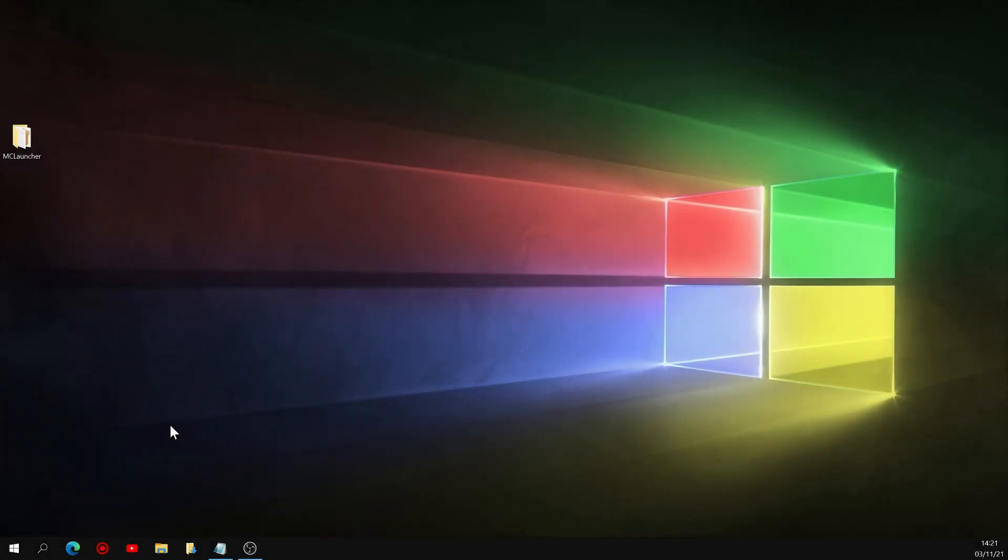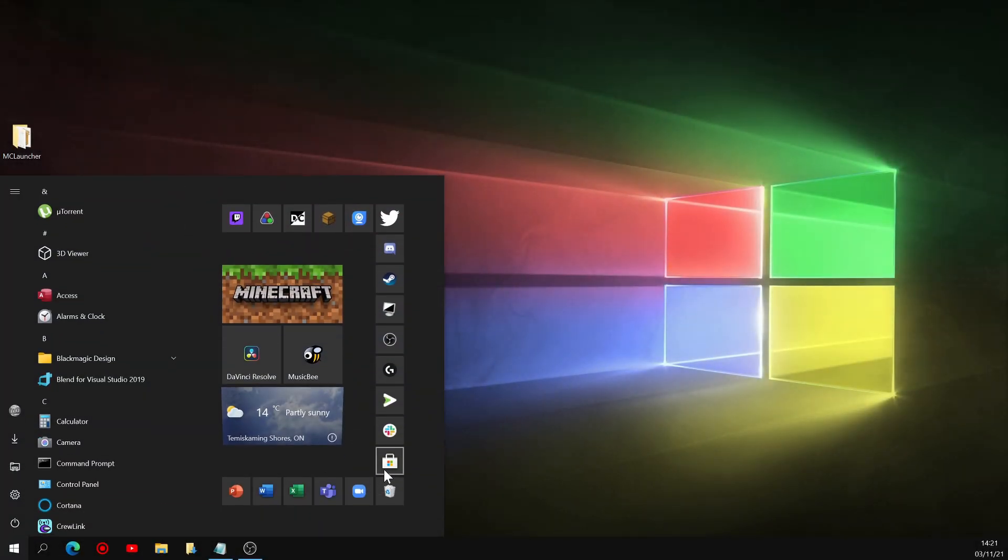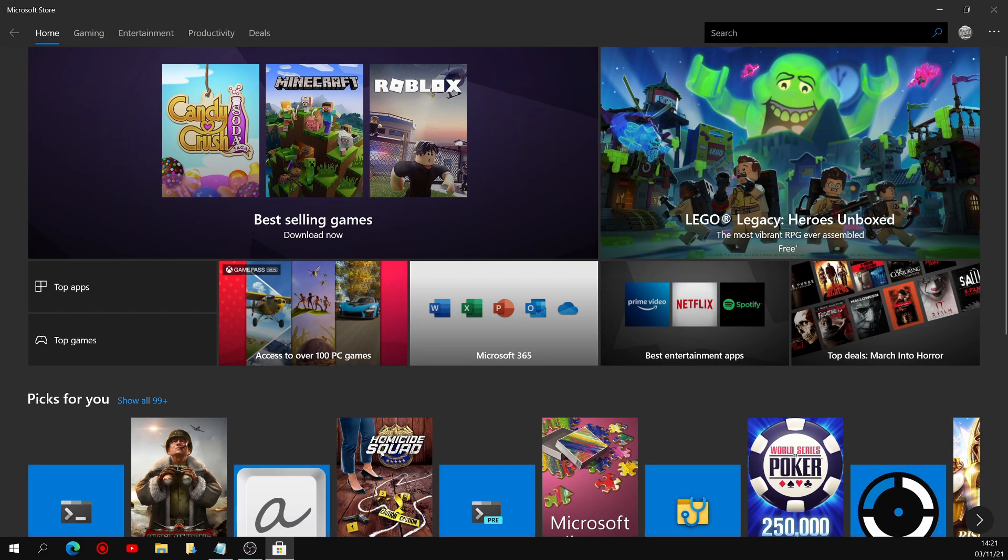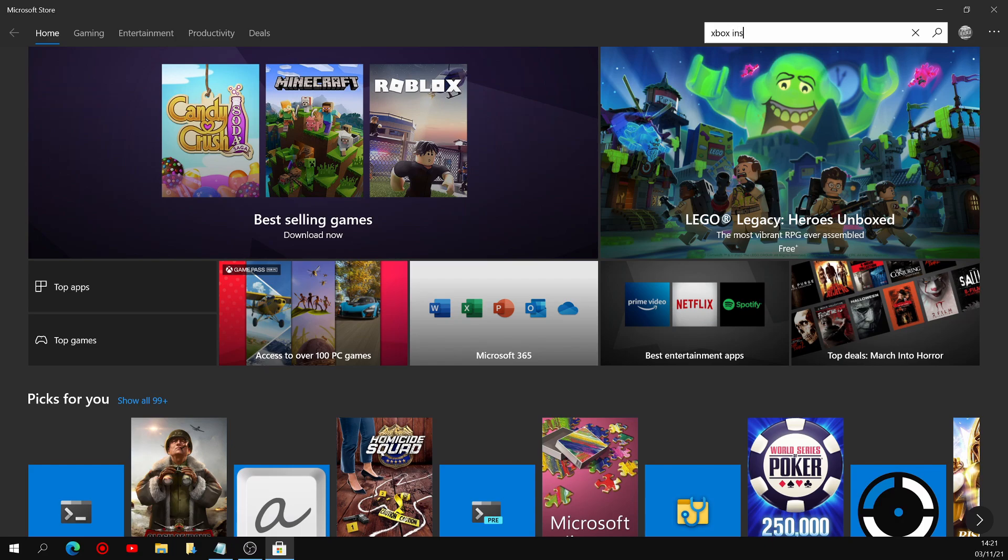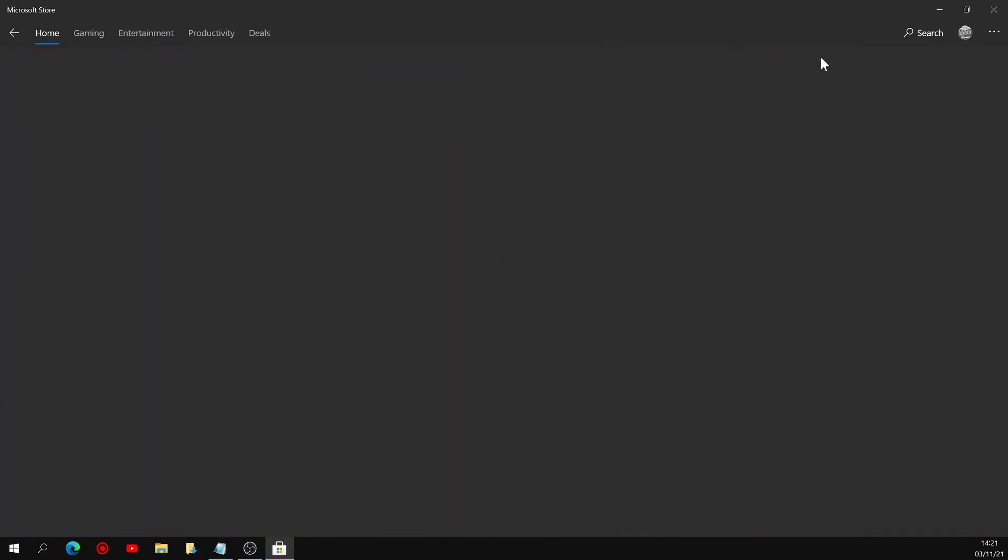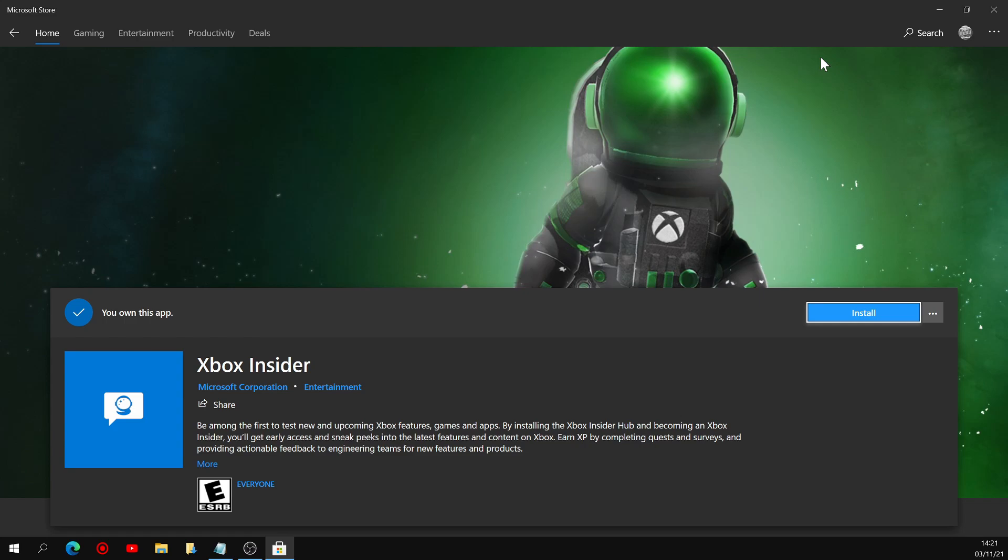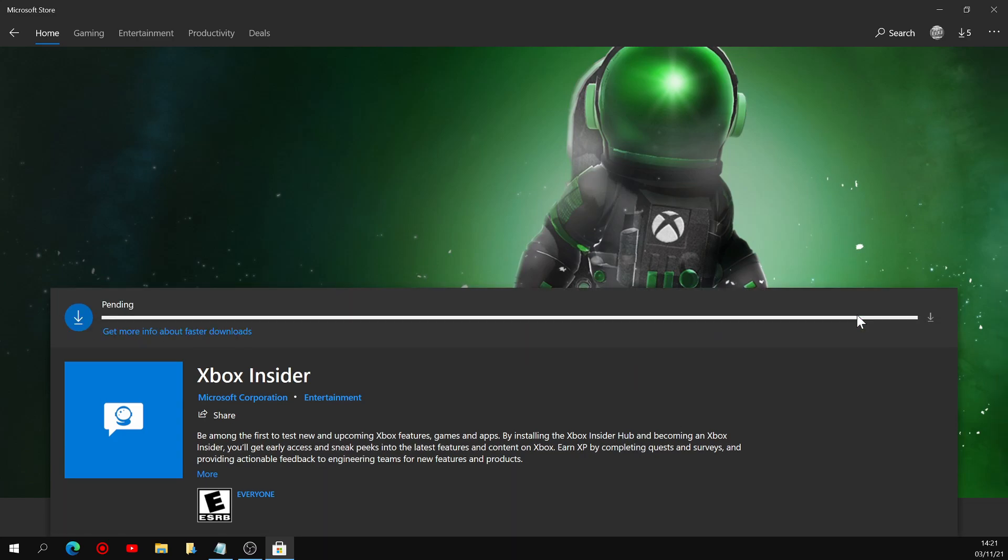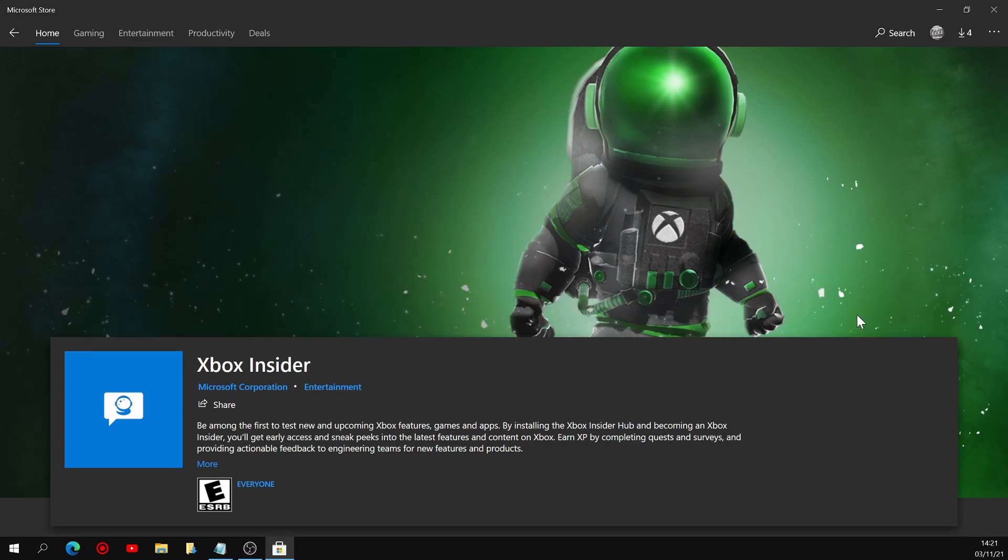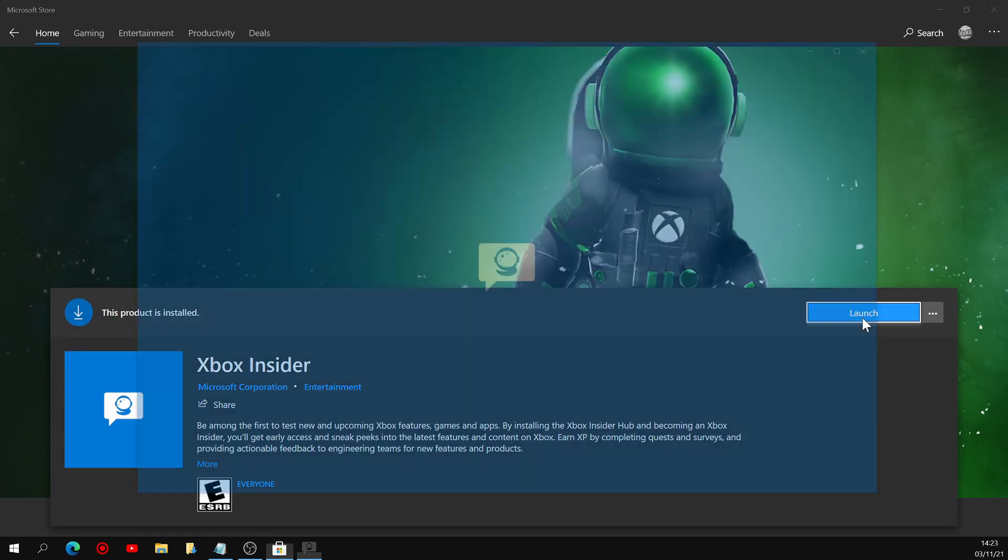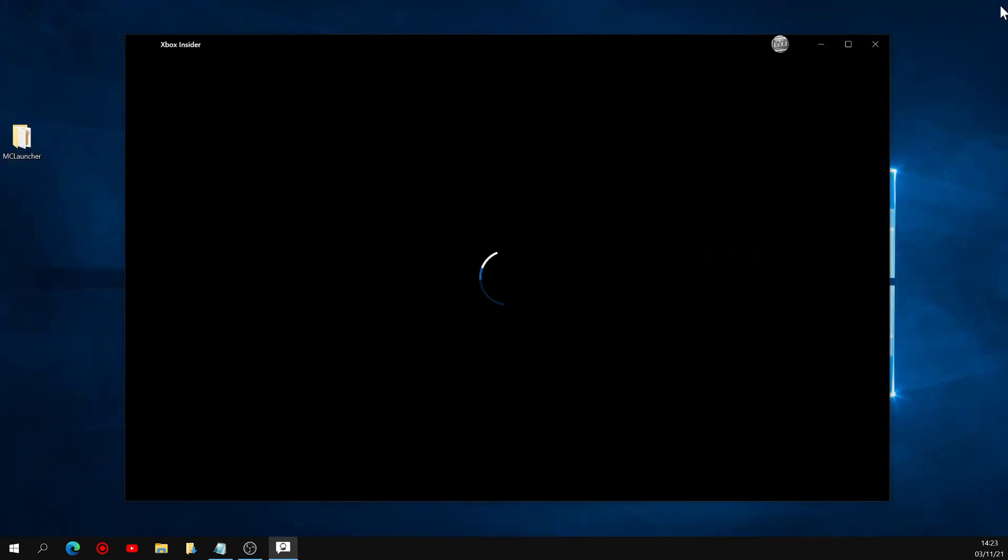What you're going to want to do for this is open up the Microsoft Store and search up Xbox Insider in the search bar. No need to hit enter, the results should just show up right under here. Click on it and get the app. As you can see, I've had it before, so I can just install it right away. So once that's done installing, you can just launch it from the Microsoft Store and you can then close that tab.